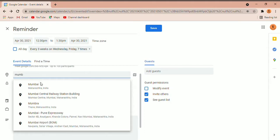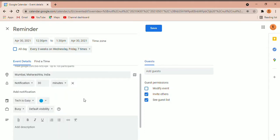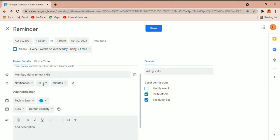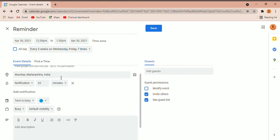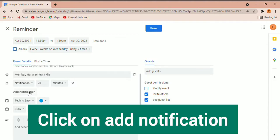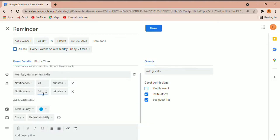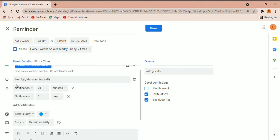Then you can decide how you want to get a reminder for this event. Click over here and you can either get an email or a notification on your laptop. You can decide how many minutes before the event you want it to send the reminder — if I want 20 minutes I'll enter that. Or if you want a couple of hours or days before, you can change that here. If you want to add another notification, say one day before, select 1 and change it to day. So now it's going to send you two notifications: one day before and one 20 minutes before.